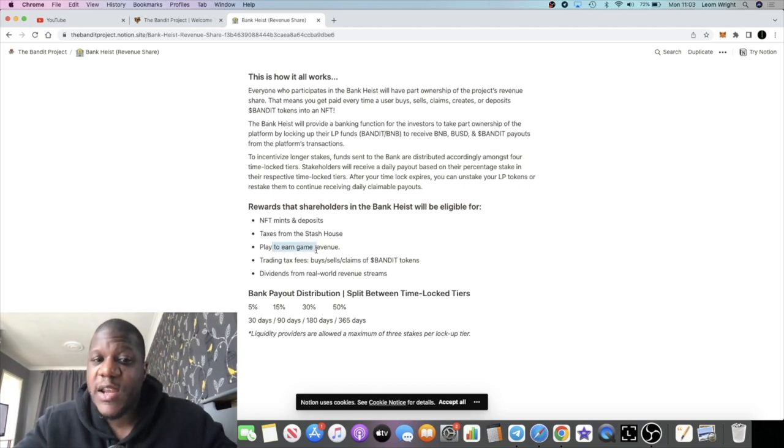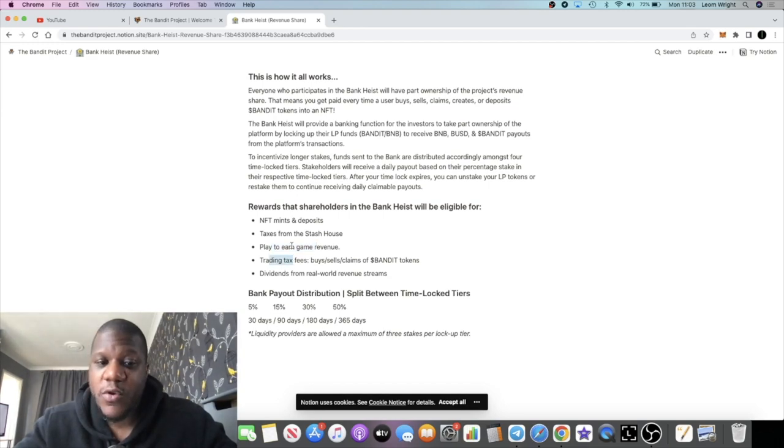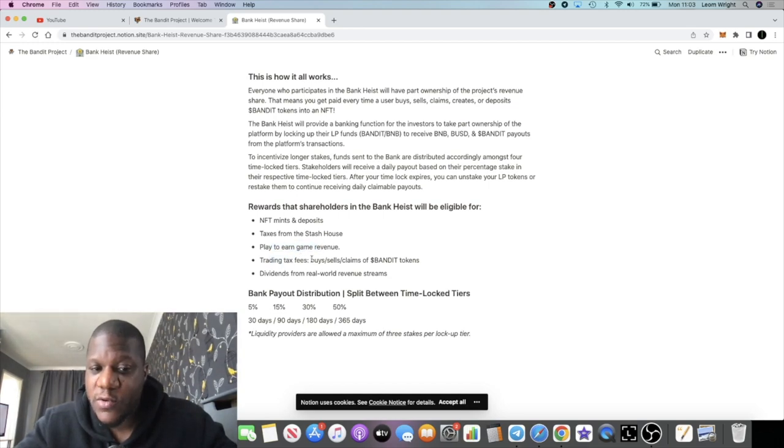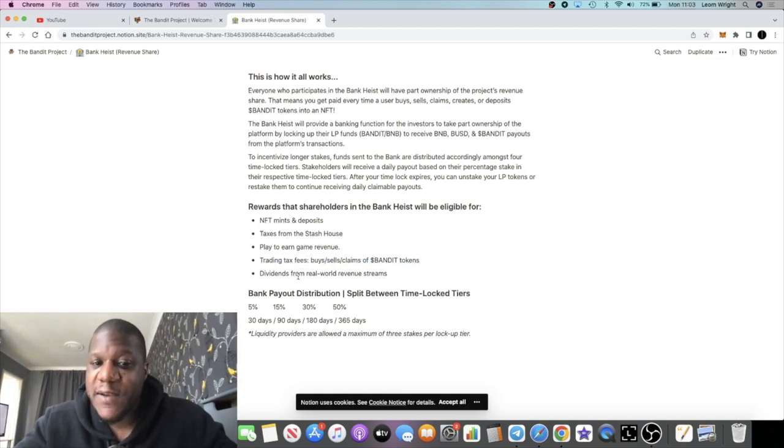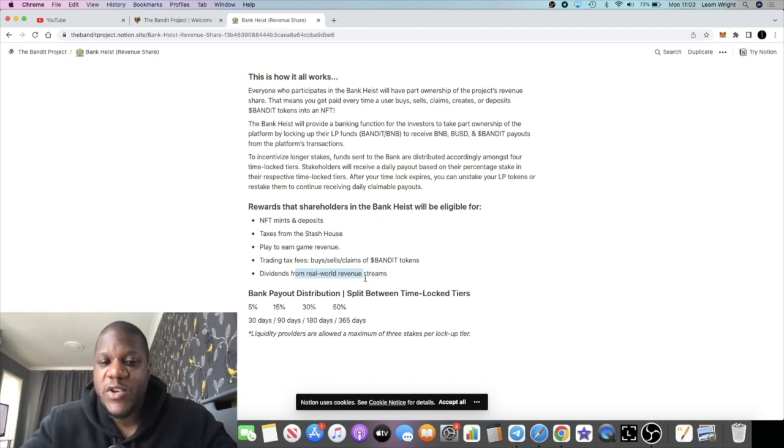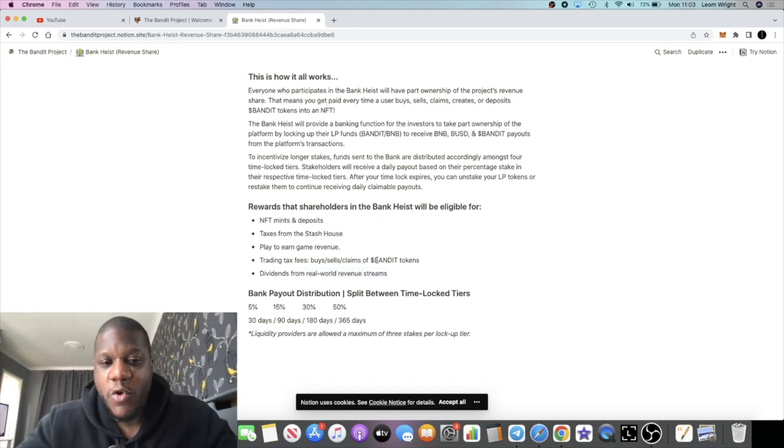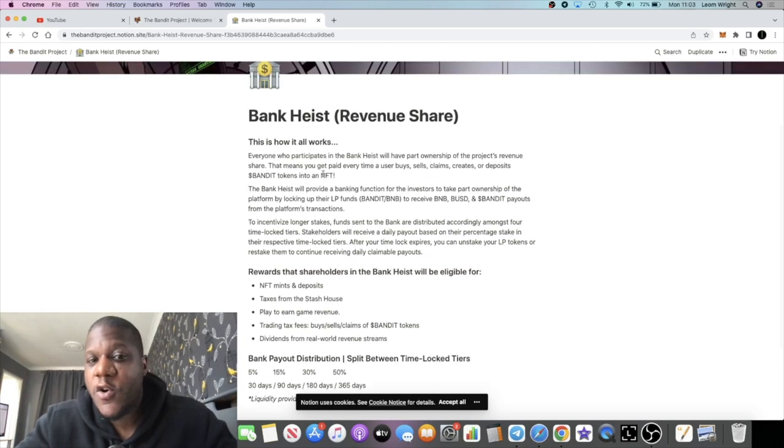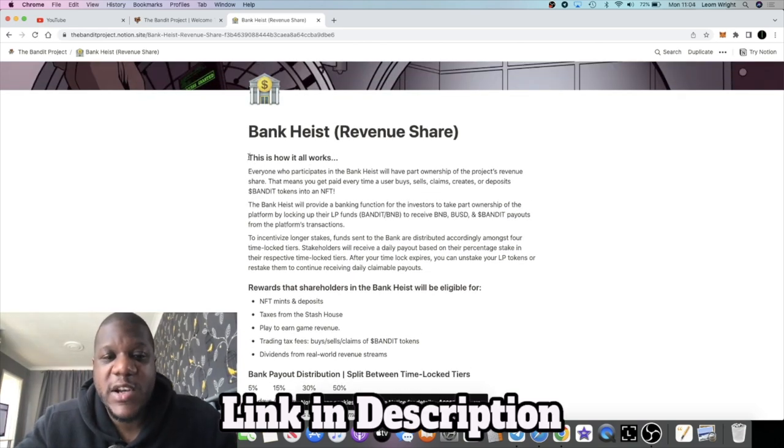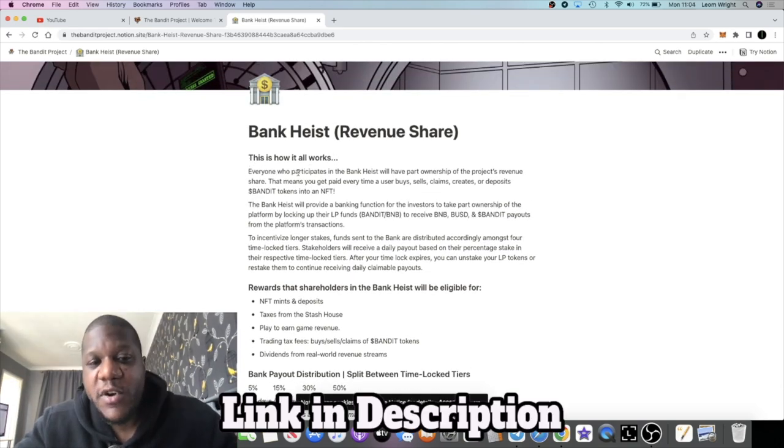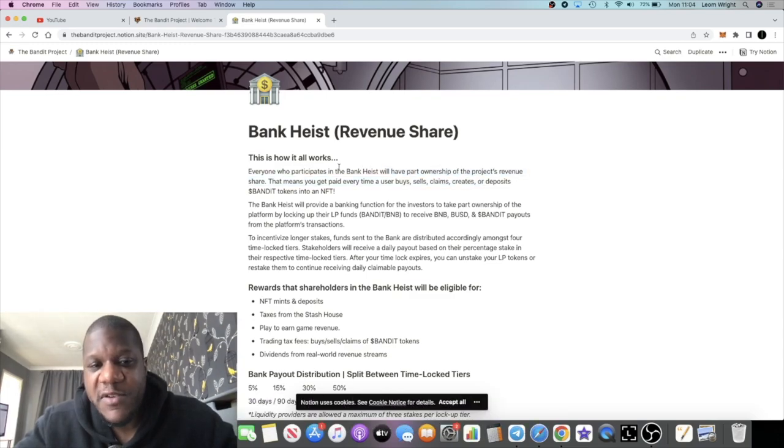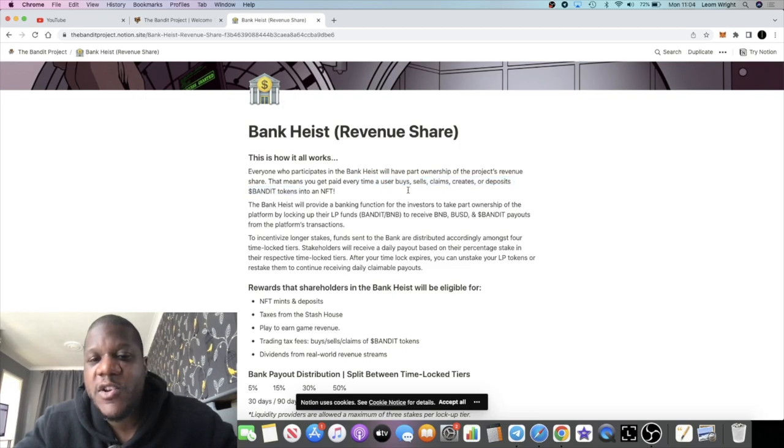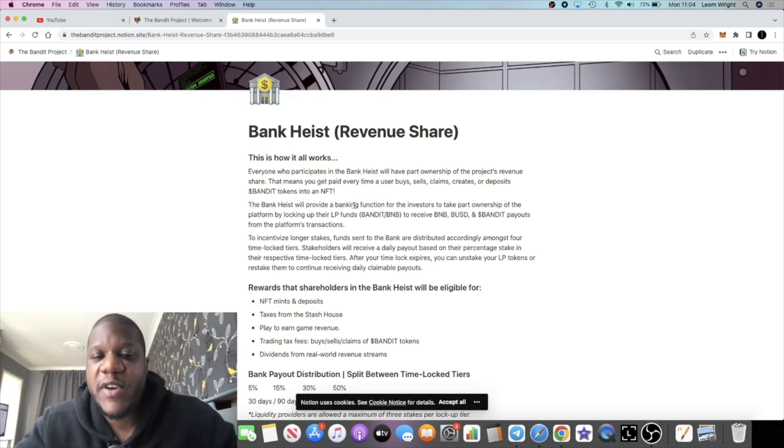You're getting a portion of that. You're going to get fees from the play-to-earn revenue—or a share of the play-to-earn game revenue when that launches. Also, you're going to get a portion of the trading tax fees and dividends from whatever real-world revenue streams they have going forward. So this will basically make you like an owner of the platform. Let's just read what it says here: everyone who participates in the Bank Heist will have a part ownership of the project's revenue share.